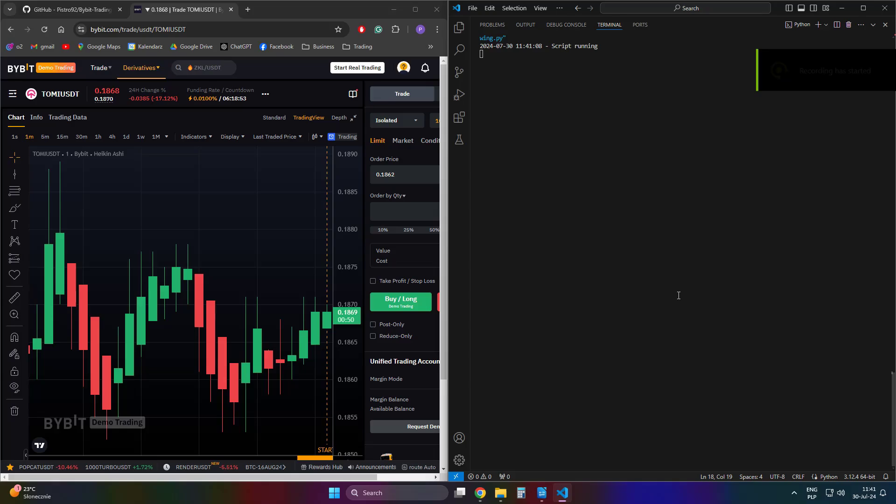It detects trends, places orders, and also places a stop loss which gets updated with each new oscillation.